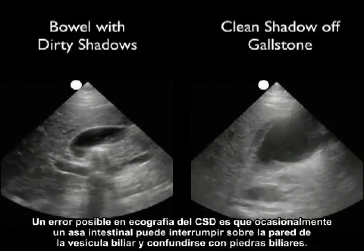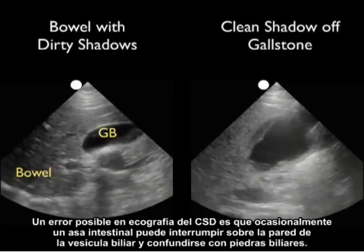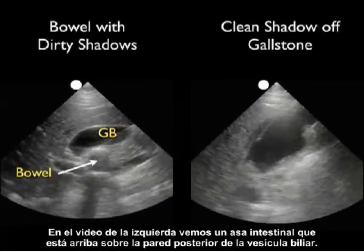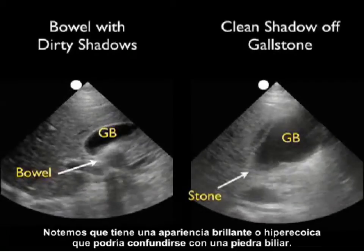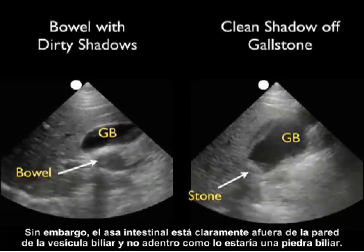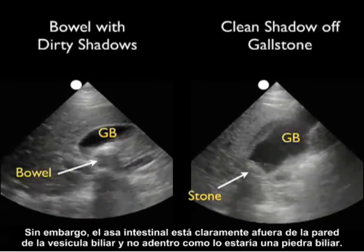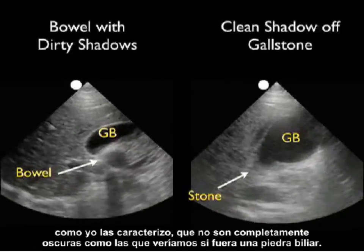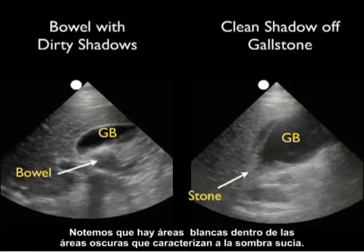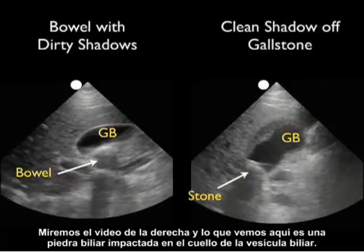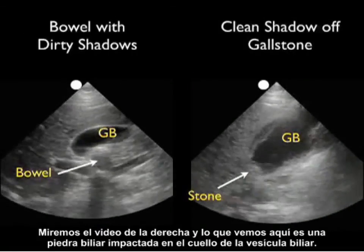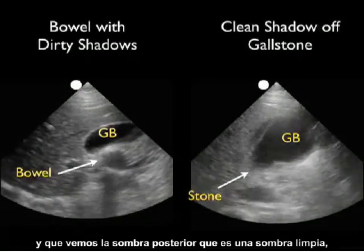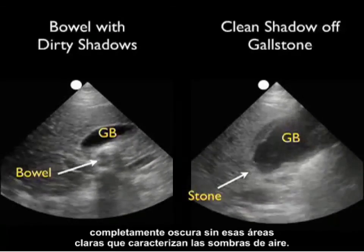One potential pitfall in right upper quadrant sonography is that a loop of bowel may come right up against the gallbladder wall and be mistaken for a gallstone. In the video clip on the left, a loop of bowel is right up against the posterior wall of the gallbladder — it has a bright hyperechoic appearance that could be mistaken for a gallstone. However, it is clearly outside the gallbladder wall. Also, the shadows off the air-filled bowel are dirty shadows — not completely dark, with areas of white within them. In the clip on the right, an impacted gallstone at the neck has a hyperechoic appearance, is clearly within the lumen, and casts a clean shadow — completely dark, without the light areas that characterize air shadows.